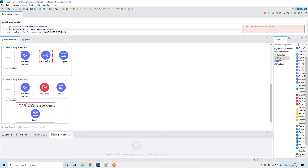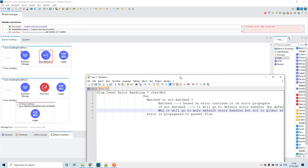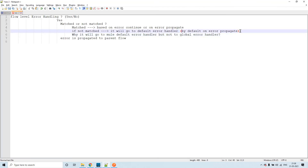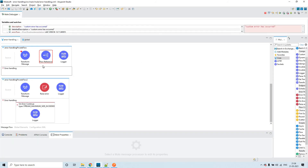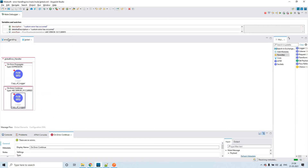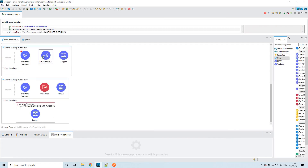The control has gone to the Mule default error handler, and by default it is on-error-propagate as we discussed. That is the reason the error is being propagated to the parent flow, which is why we could still see the error.